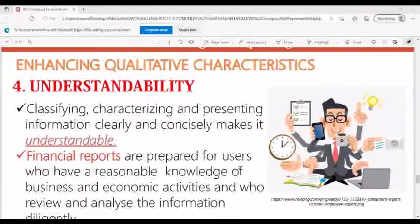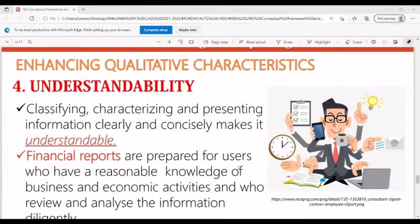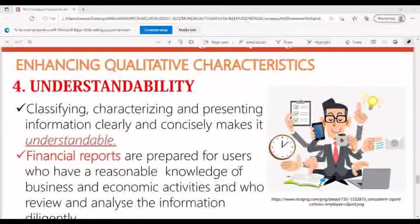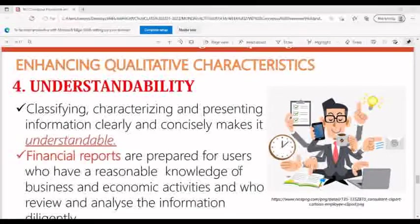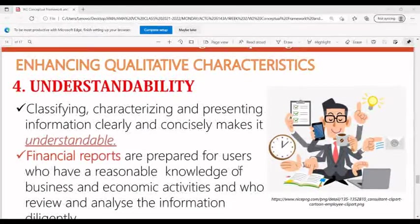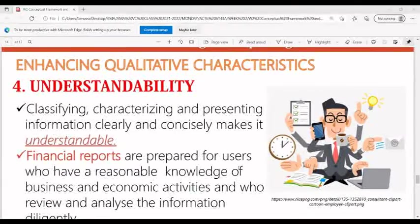Understandability means classifying, characterizing, and representing information clearly and concisely, making it understandable. Financial reports are prepared for users who have a reasonable knowledge of business and economic activities and who review and analyze the information diligently.